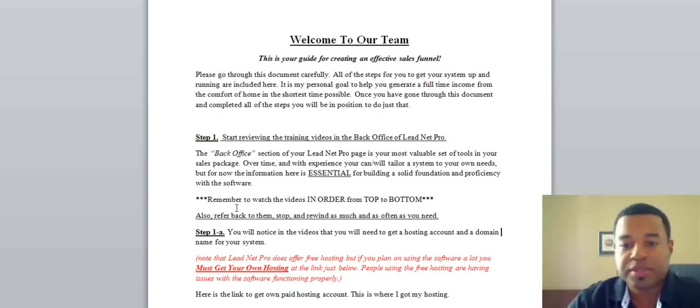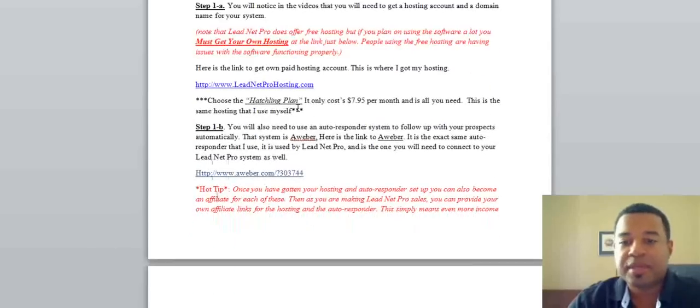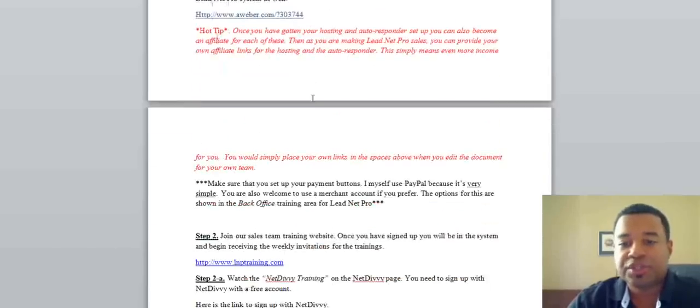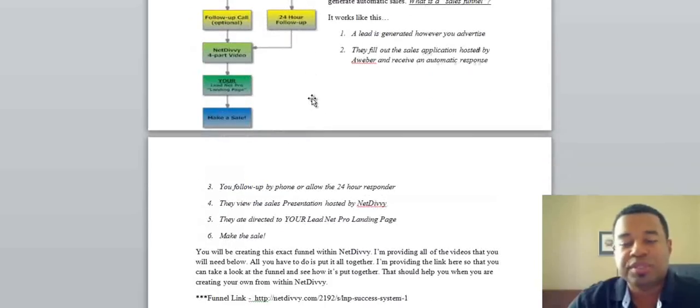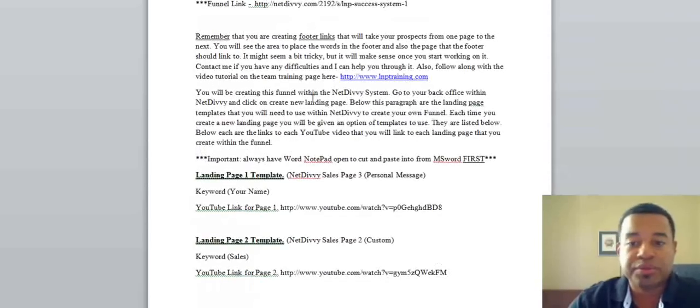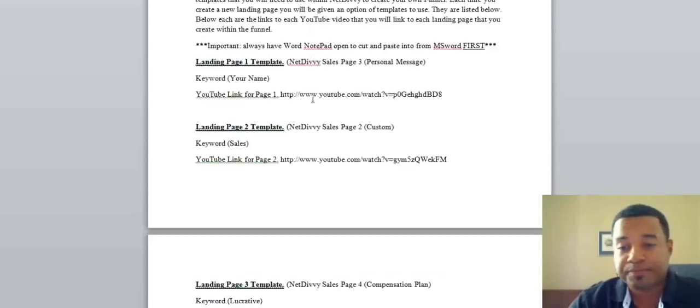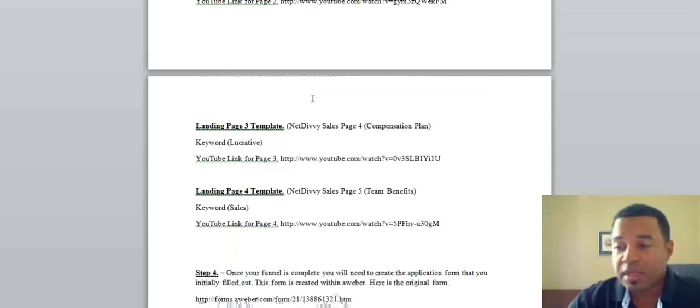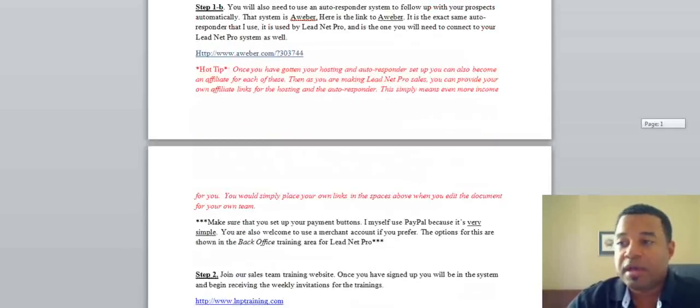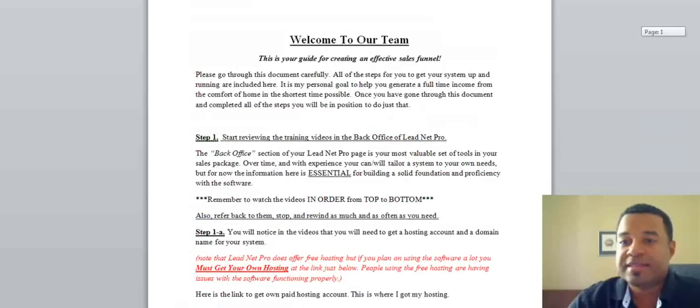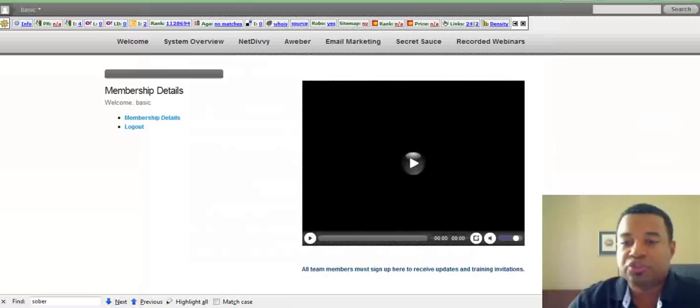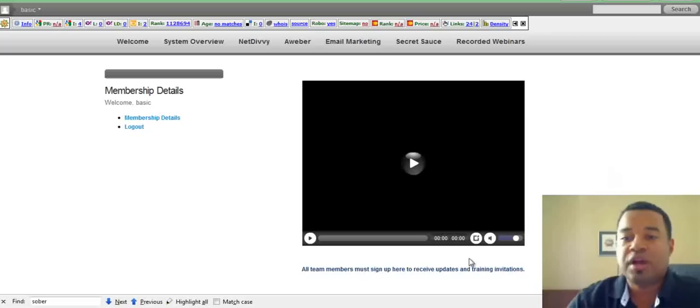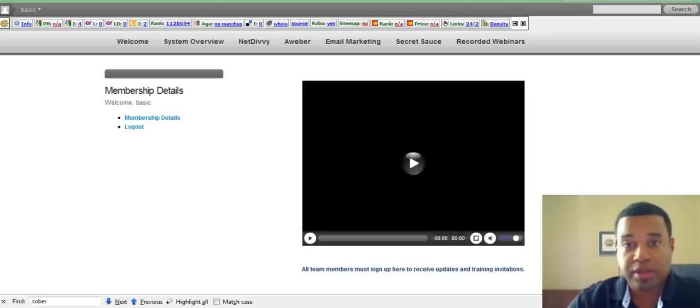You see step one, step two. So it's got step-by-step instructions on everything that you need to do to set up the marketing system that we all use with LNPtraining.com. Once you've done that, you will then have access to the LNPtraining site. So once you've logged in, this is what it looks like inside the membership area.